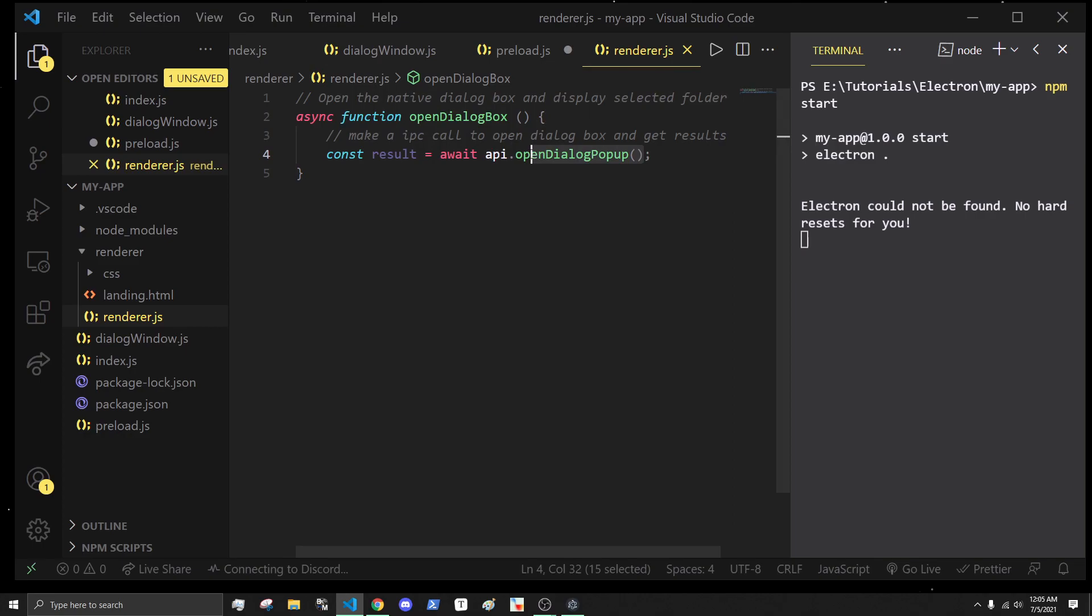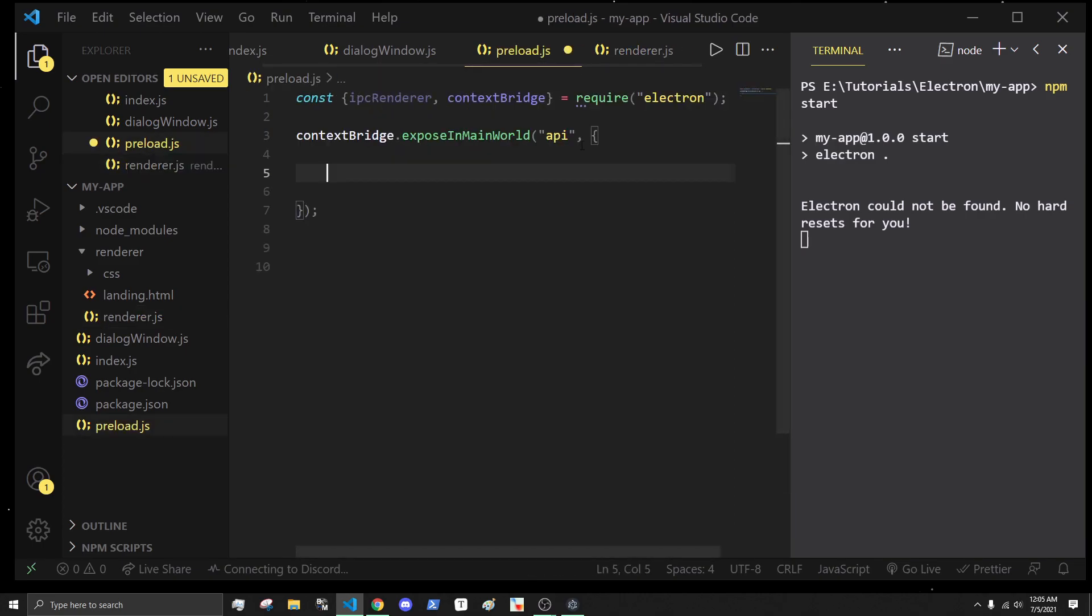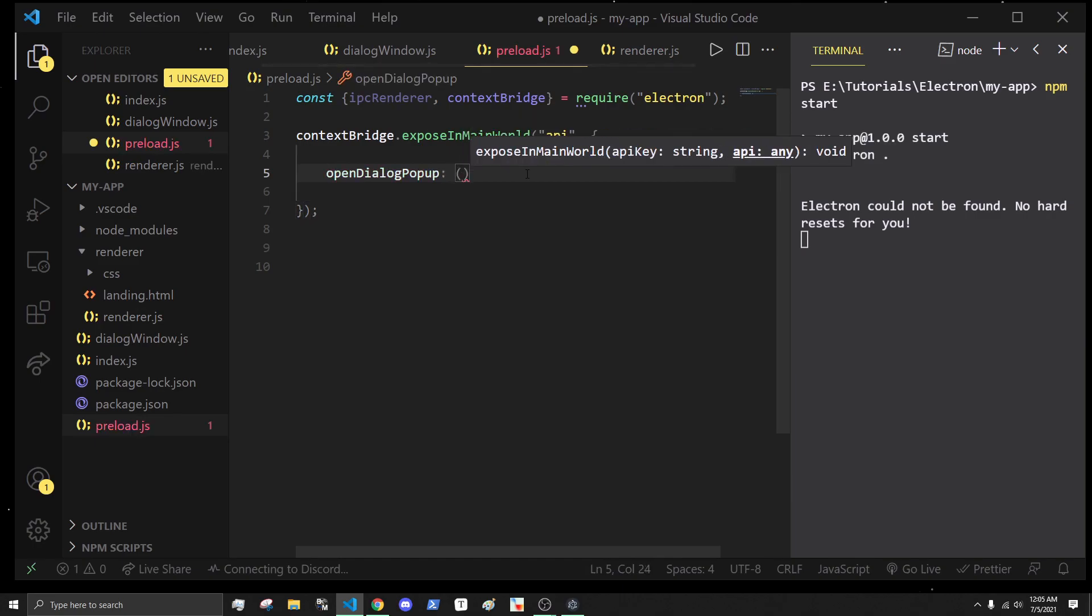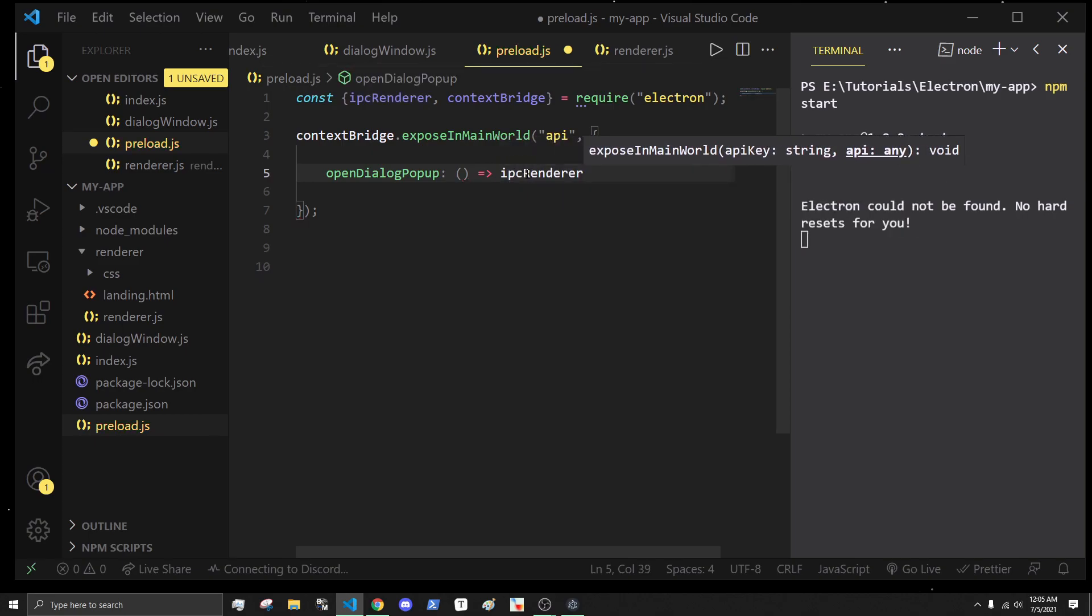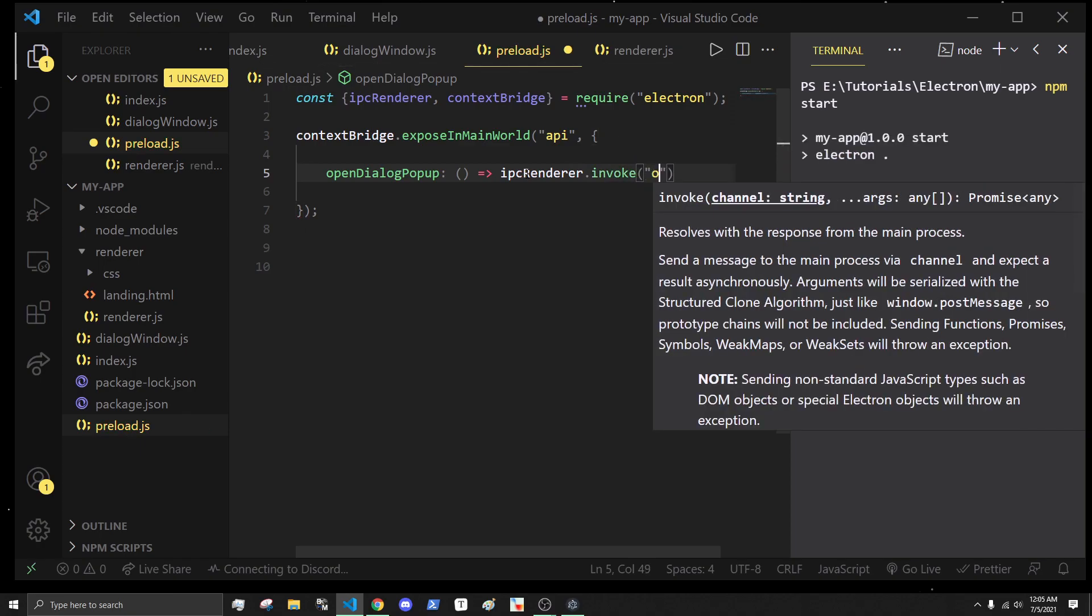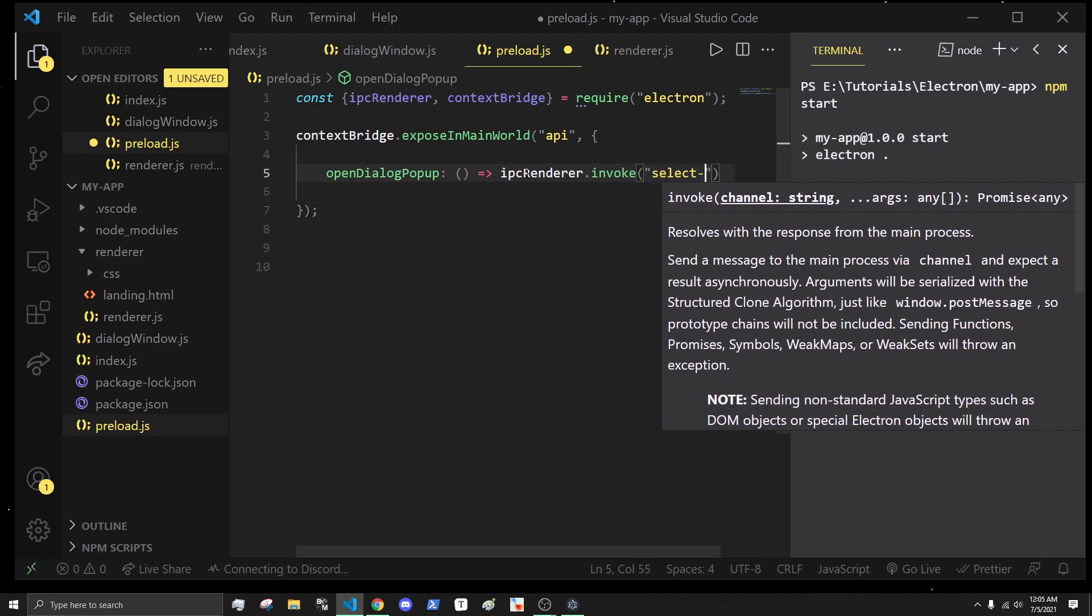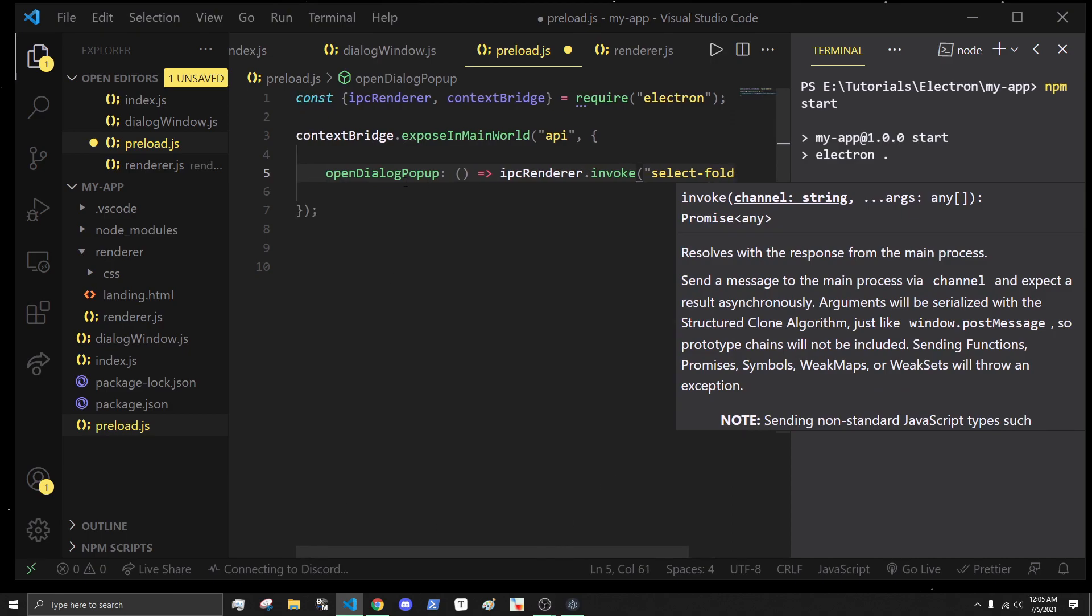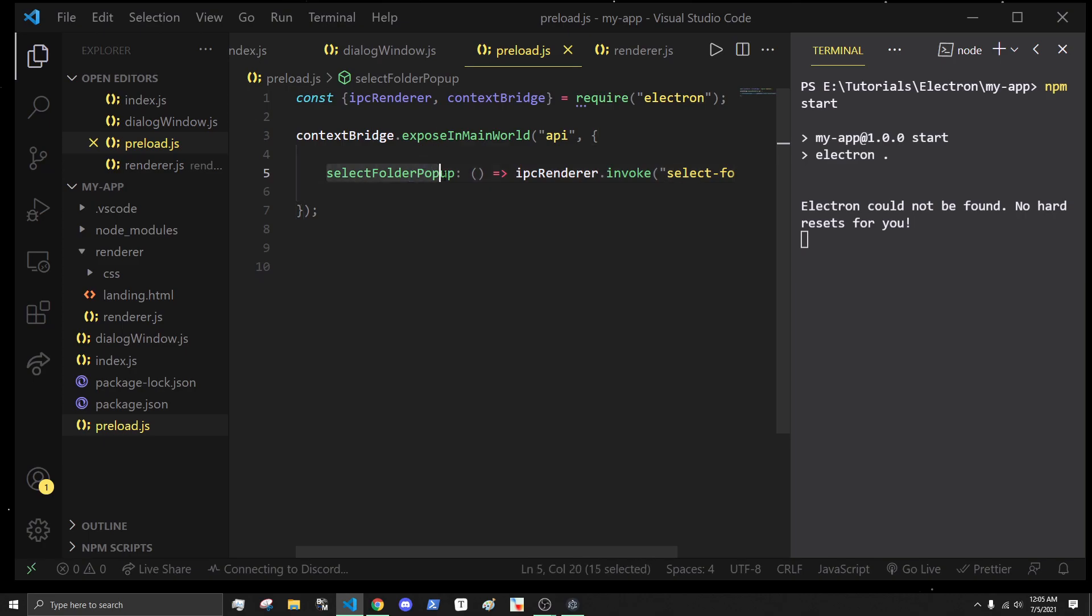In the actual render I can just do something like API.openDialogPopup, we'll call it, and we'll say is equal to await that. Now let's create this function openDialogPopup. We'll have this as a function which then will do ipc render dot invoke and we'll do select folder popup.